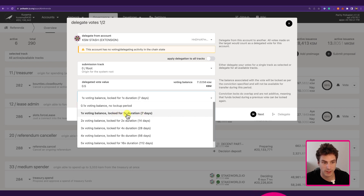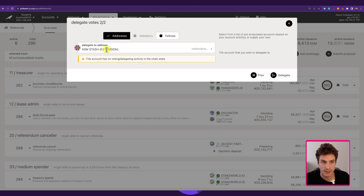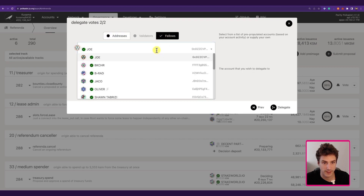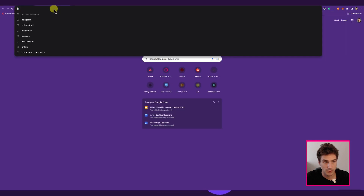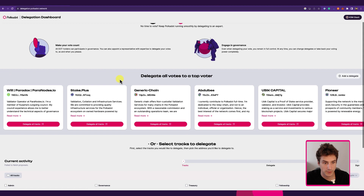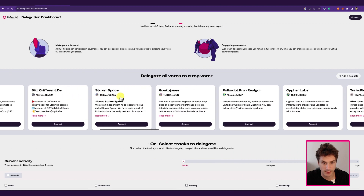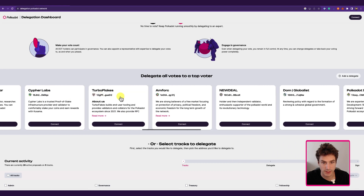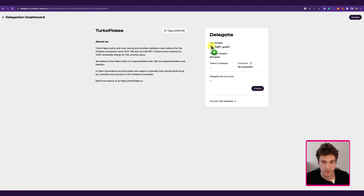We choose the 1x voting multiplier and click Next. Here we need to choose the address we want to delegate to — we can choose from the Polkadot Fellows list, or optionally go to the Polkadot Delegation Dashboard, which has a full list of entities currently active with delegations. We can click on each entity, and clicking on one will copy their specific address.